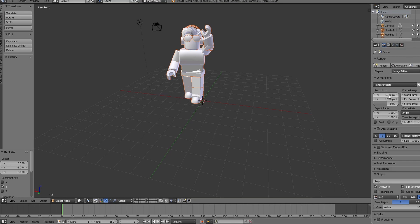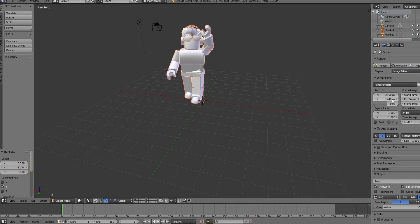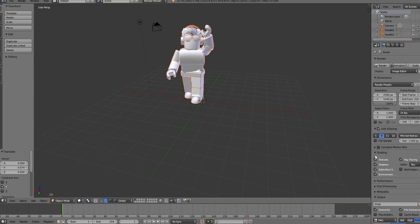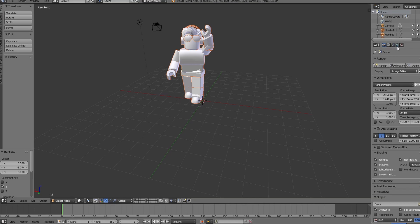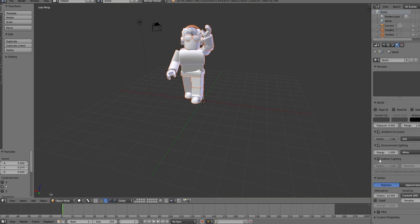So to make it 4K, you want to write 2560 by 1440. Then you want to make this 50% into 100%. Then you want to go down into Shading, and where it says Alpha, you want to do Transparent. Then you want to click this little globe here. You want to turn on Ambient Occlusion, Environmental Lighting, and Indirect Lighting. Usually my Environmental Lighting, I want to turn that all the way down to 700.